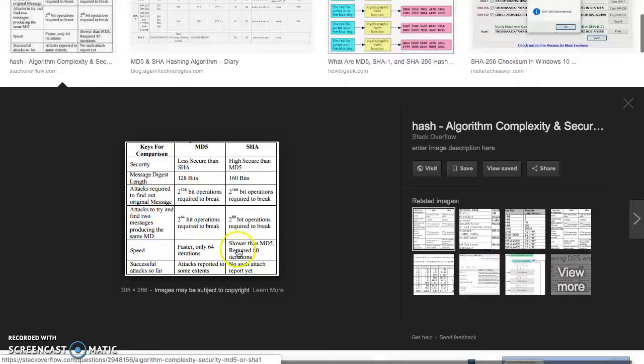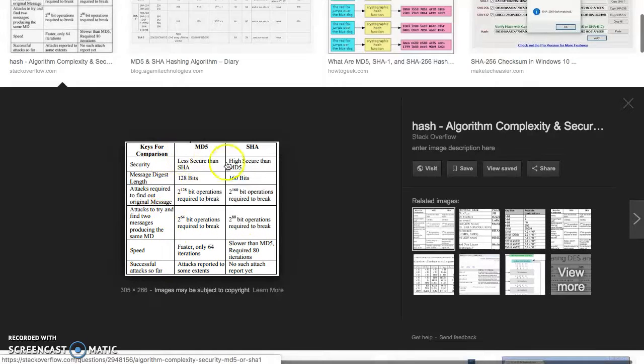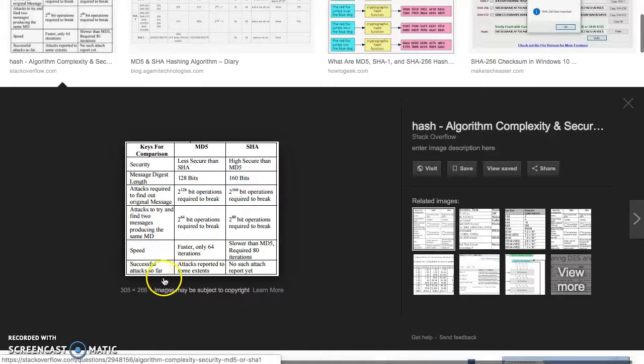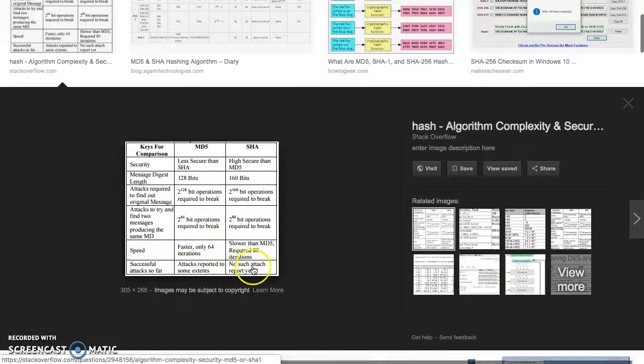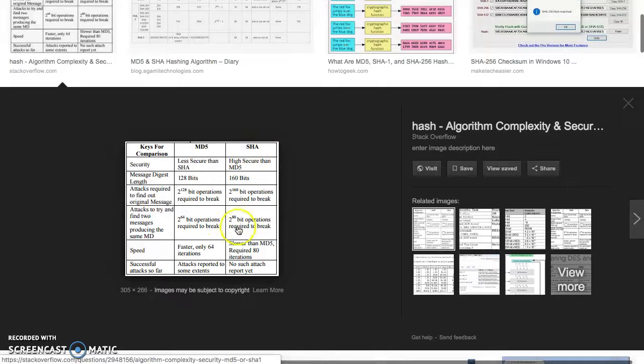You don't want to trade security for speed, personally. Successful attacks: MD5 has attacks reported to some extent, but no such attacks reported yet on secure hash algorithm.